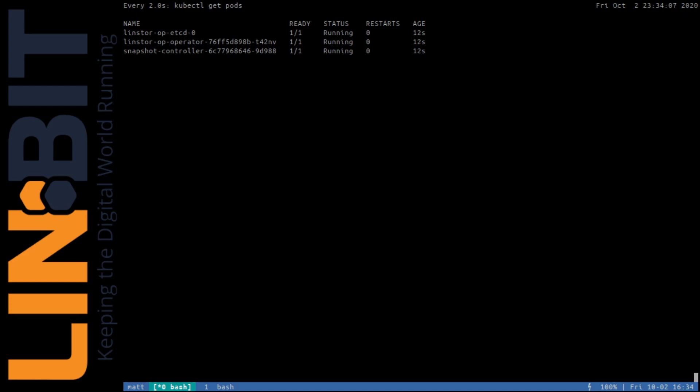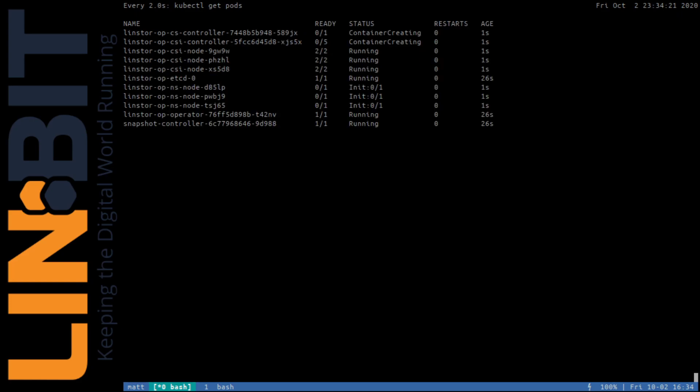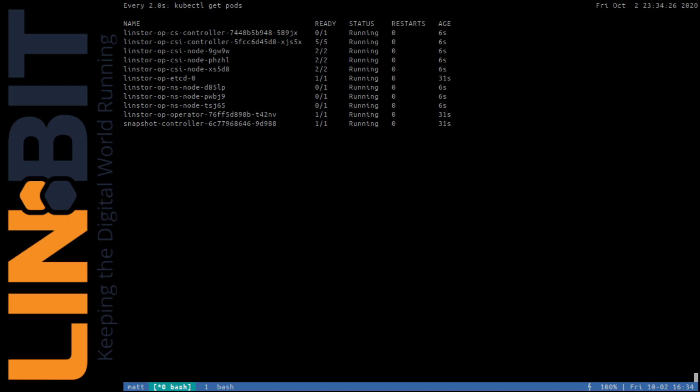You could choose to pre-configure the storage layout on your Kubernetes nodes, define it in YAML, and then feed that YAML definition into Helm during the deployment of Lindstore. Lindstore can really be as simple or as finely tuned as you need it to be. I recommend checking out Lindstore's user guide, or even reaching out to Limbit directly for more specific information on your planned setup.